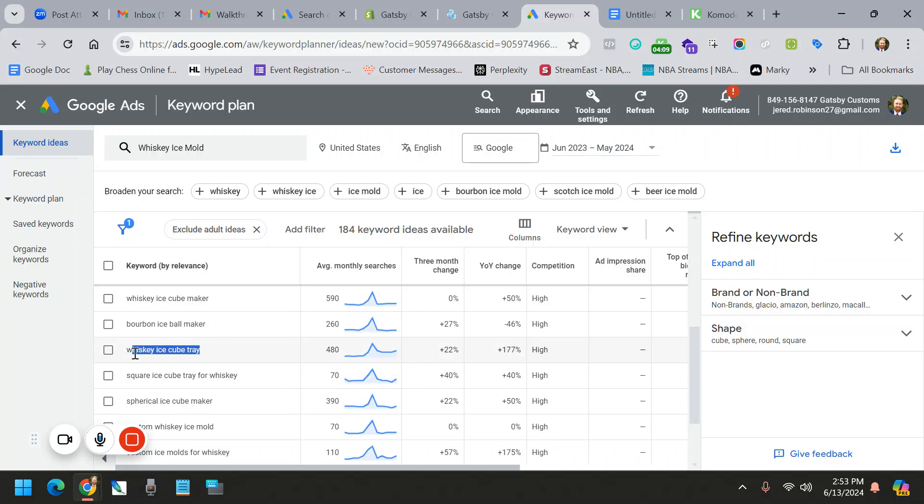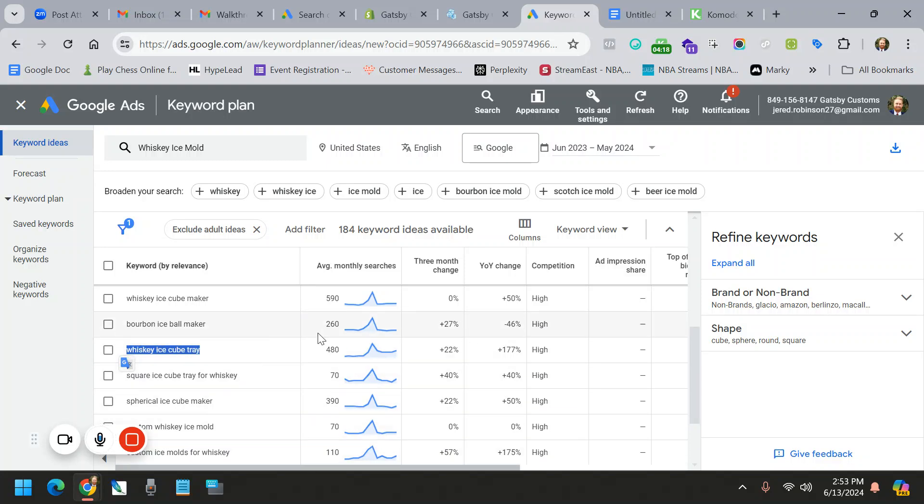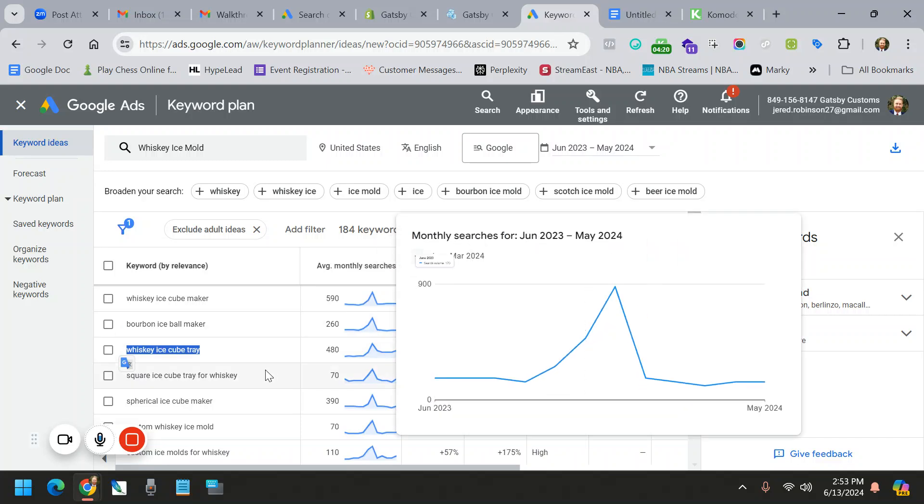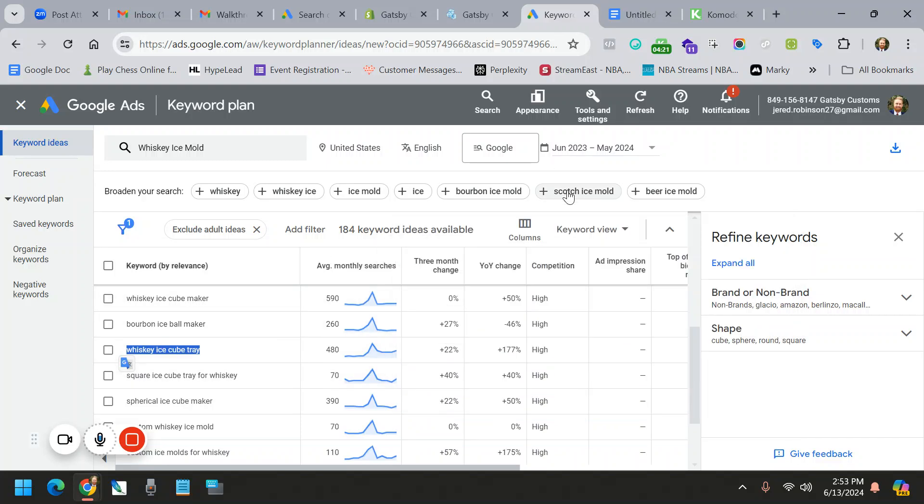If you see something with a big spike like this, that might be a good way to create a listing. And what you do is you essentially start your listing with this exact phrase, whiskey ice cube tray. You'd want to say it just like that.